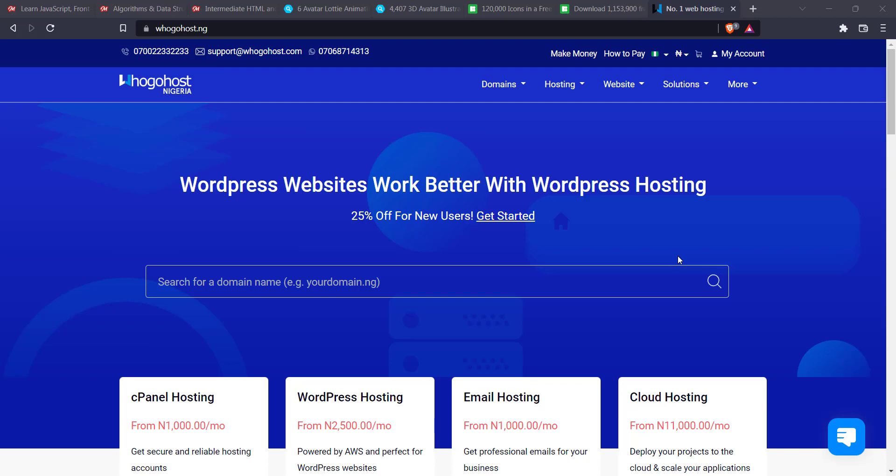Hey guys, welcome to another tutorial session. In today's video, I'm going to be showing you how to set up your domain name and hosting on Googlehost. If you're going to be building a website, the first thing you have to do is to get a domain name and also to get a hosting package where your website files is going to be uploaded to. So in this video, I'm going to be showing you the steps you're going to take to get your domain name and hosting on Googlehost. So let's get straight into it.